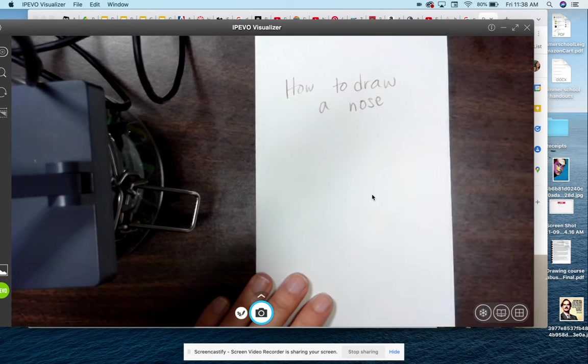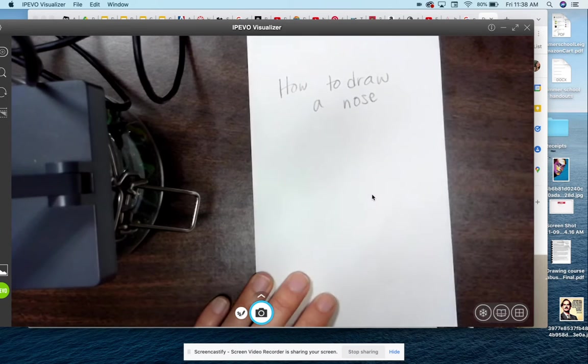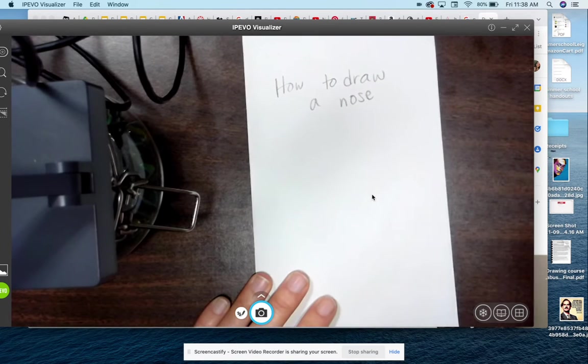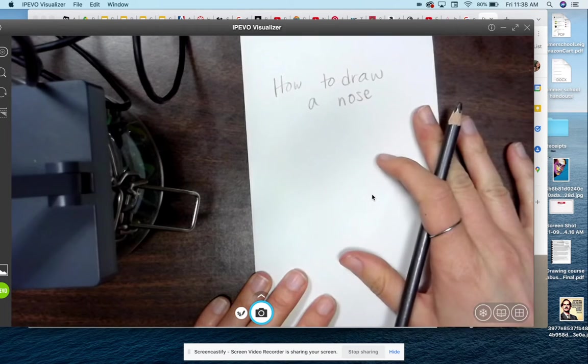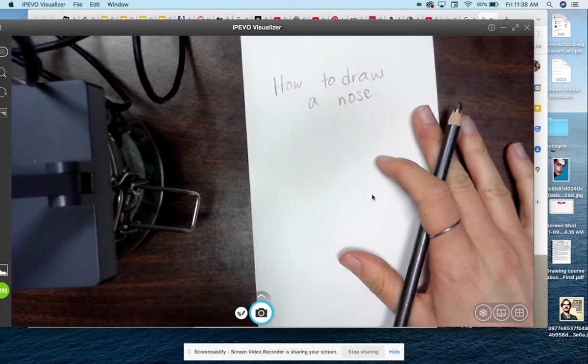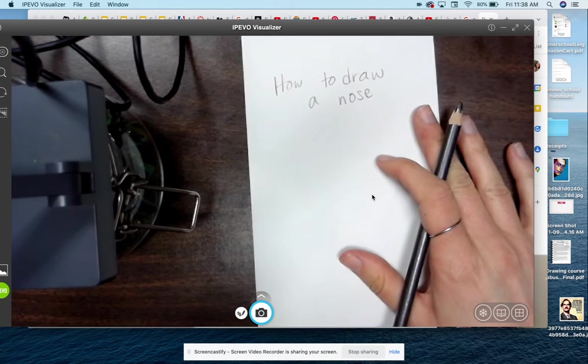Welcome, welcome! This is a lesson on how to draw a nose. Today we're just going to focus on a very basic nose.